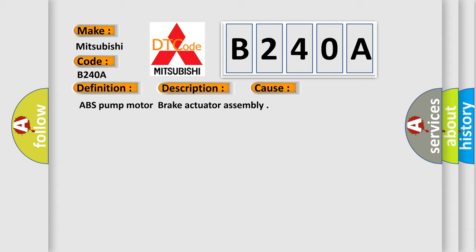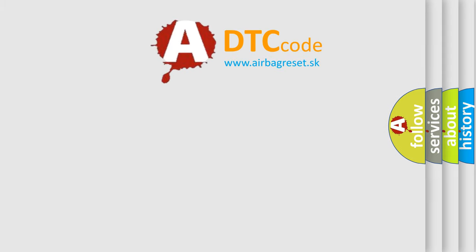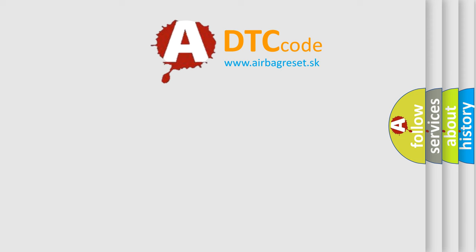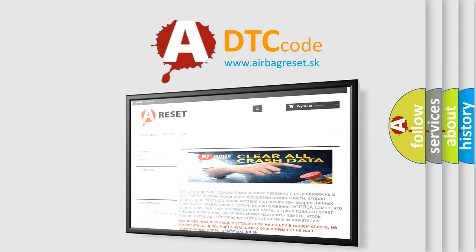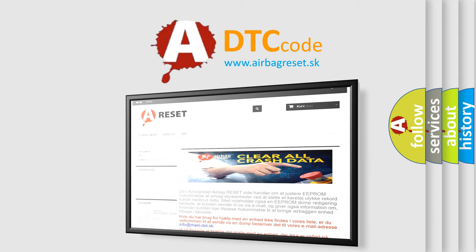The Airbag Reset website aims to provide information in 52 languages. Thank you for your attention and stay tuned for the next video.